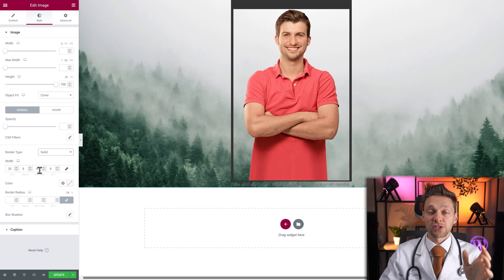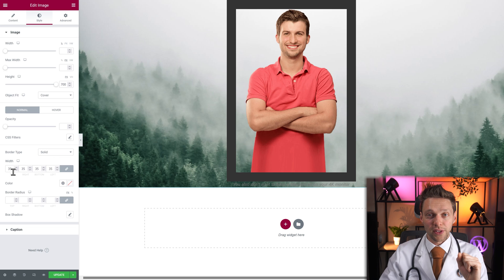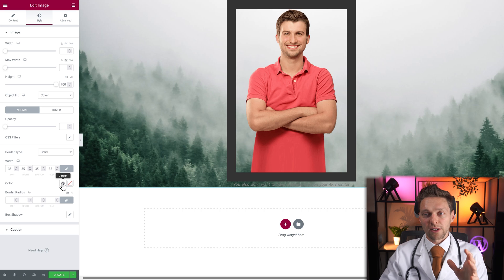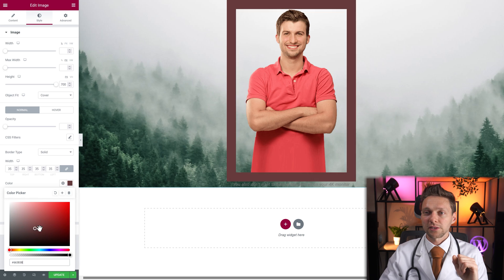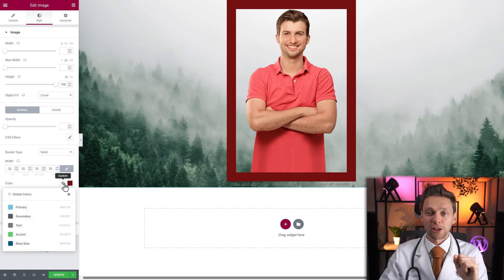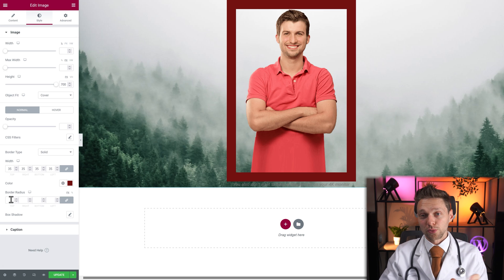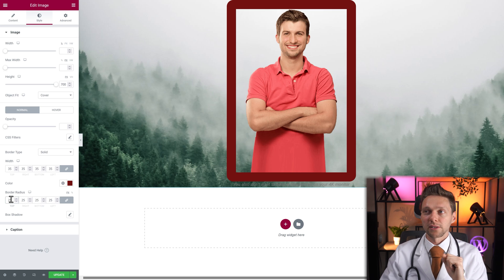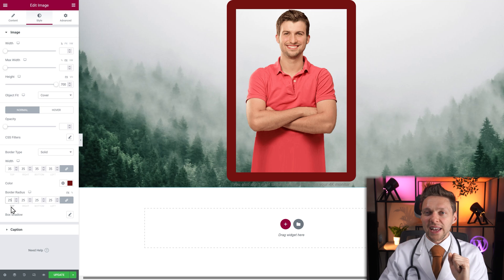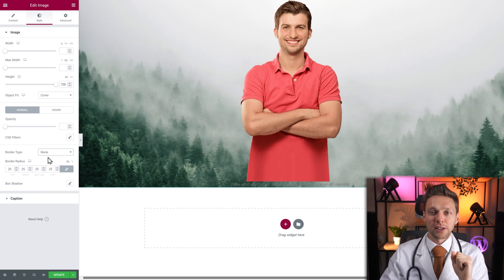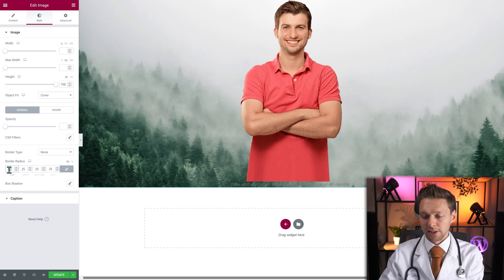Also with solid you can actually change this. If you want to link them together, press this button and now everything is the same again. Here you can change the color of your borders. I already explained the global colors in my other tutorial. And there is the border radius, which you can use to create beautiful rounded edges on your image. I actually really don't like the border style, so I'm going to delete them all and delete the radius.